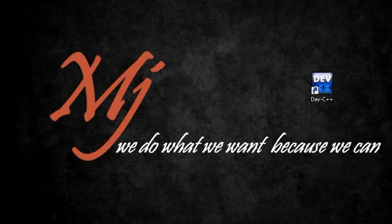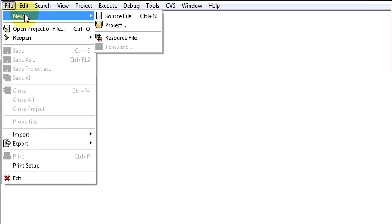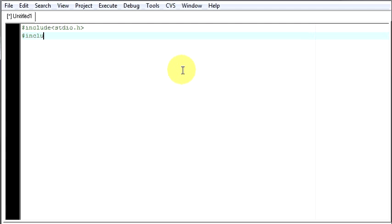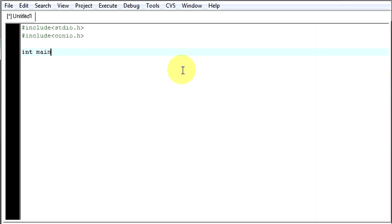So for that, let's open our compiler, select a new file, source file, include our header files — stdio.h — then your main function.